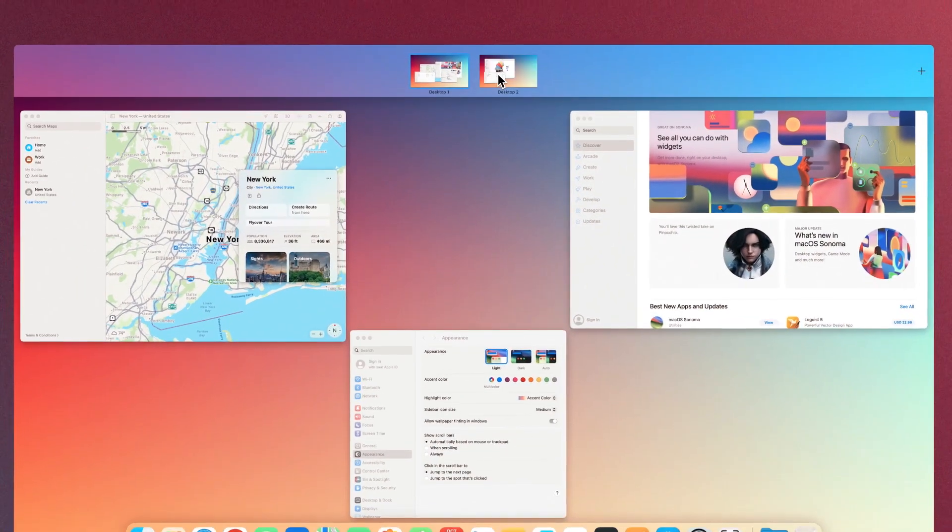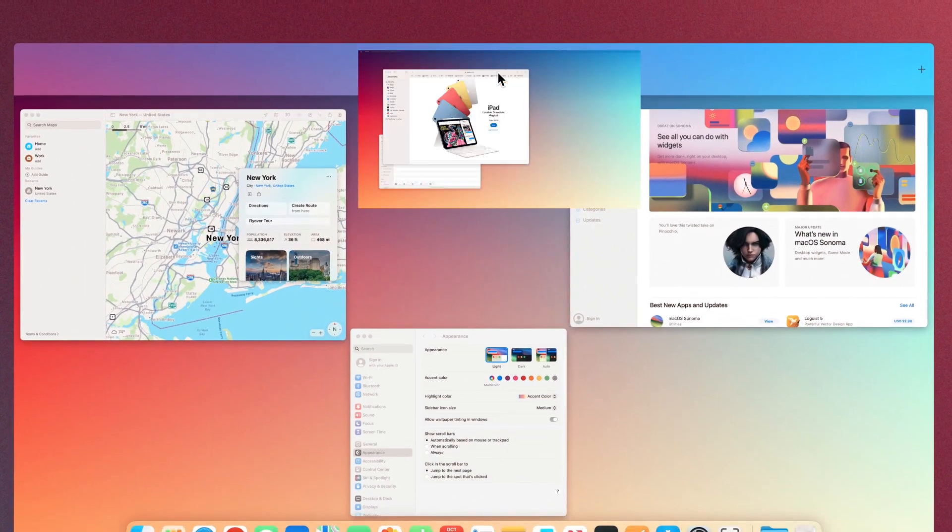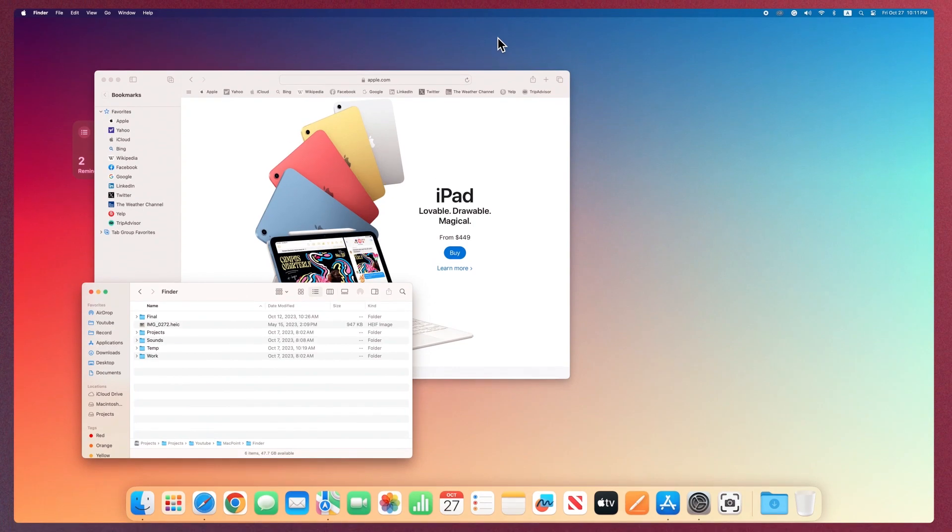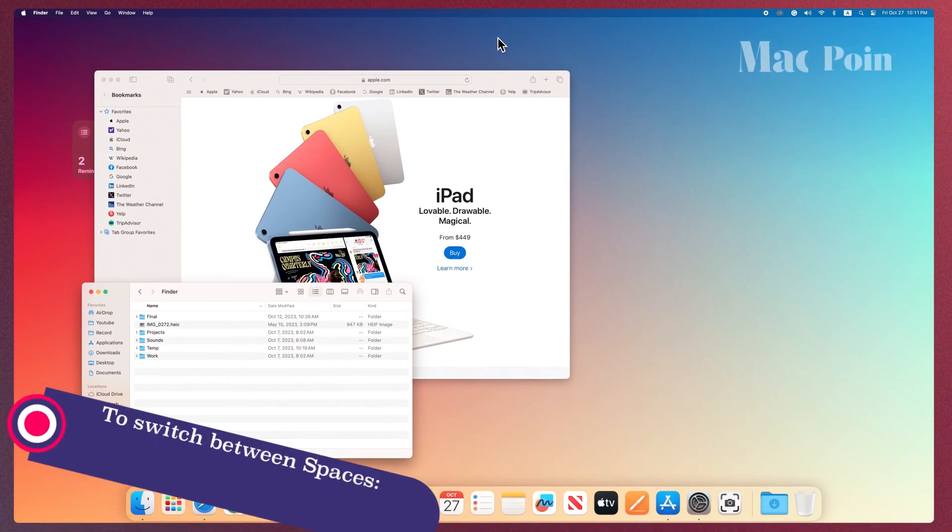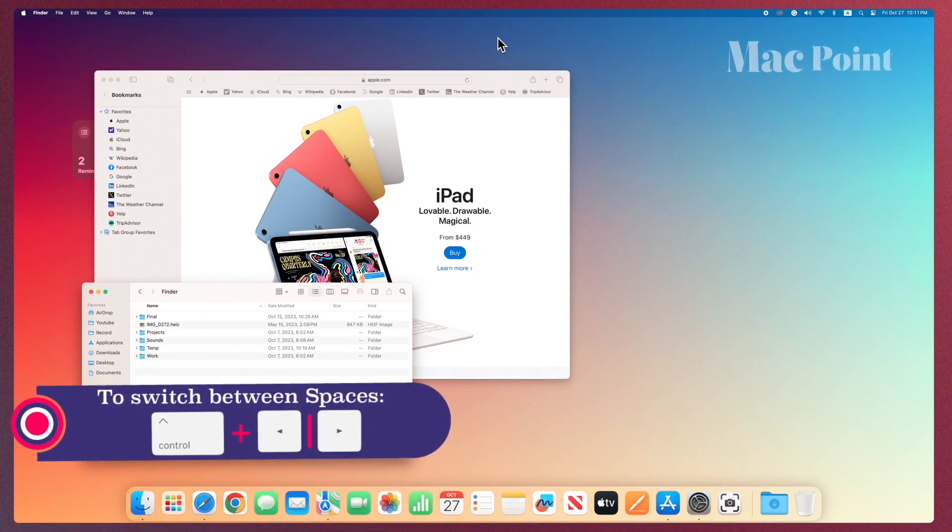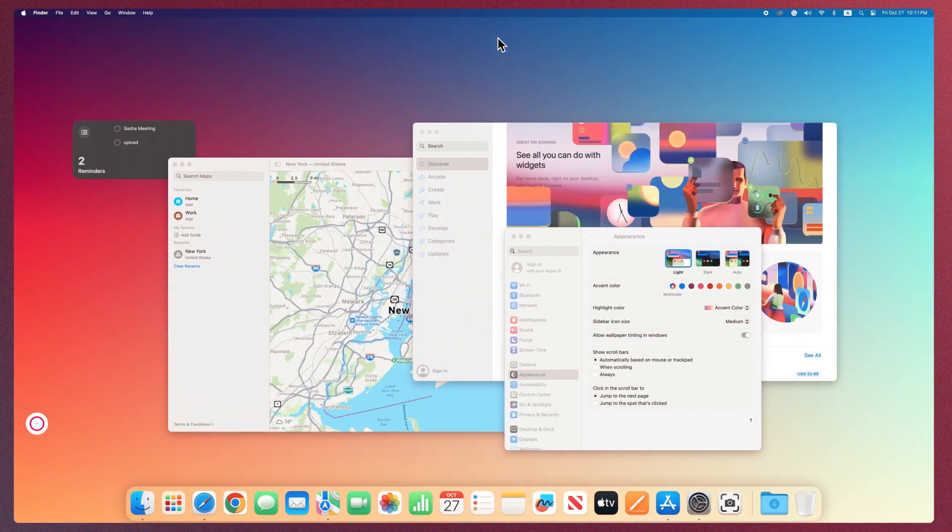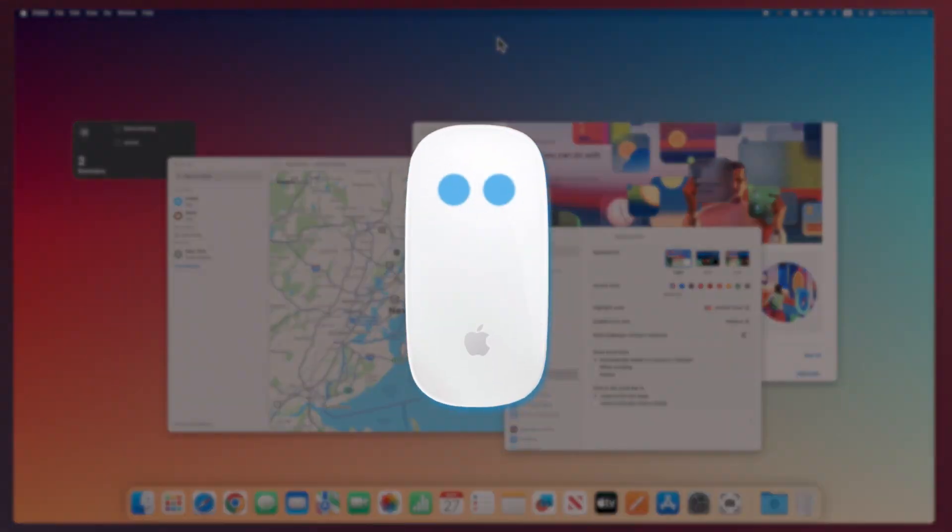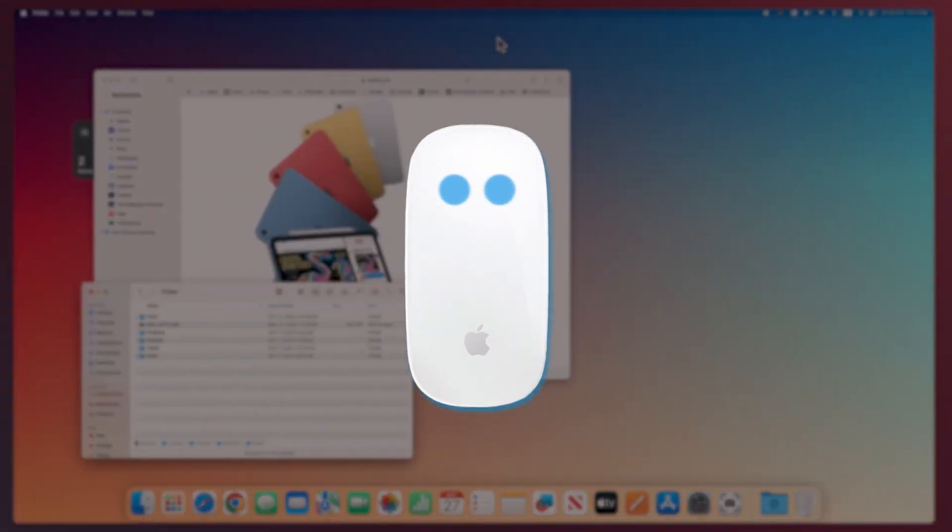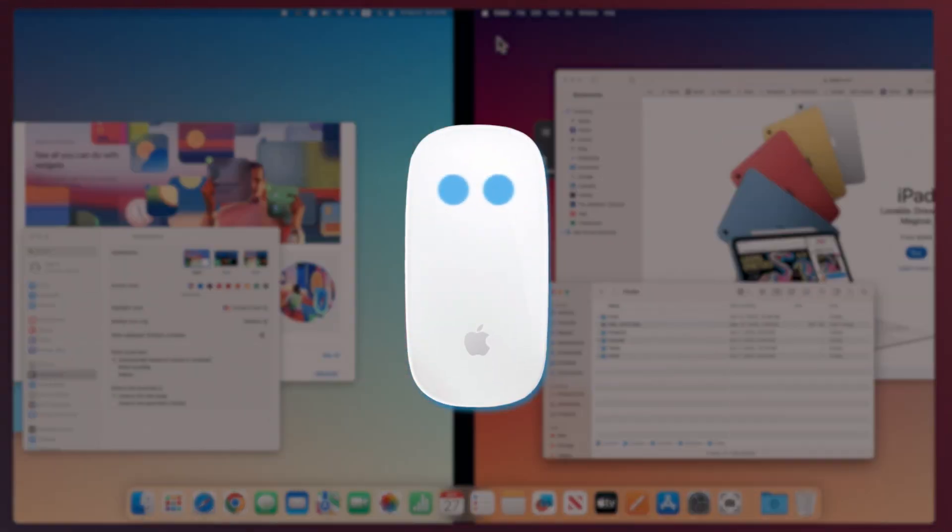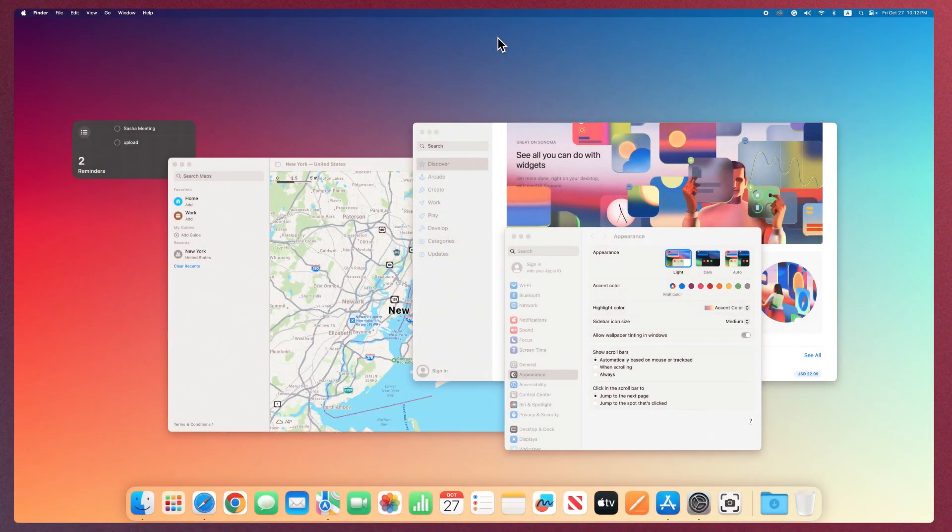When you work in a space, only the windows in that space are shown. To move between spaces, use the Control left or right arrow keys combination or swipe with two fingers on the magic mouse.